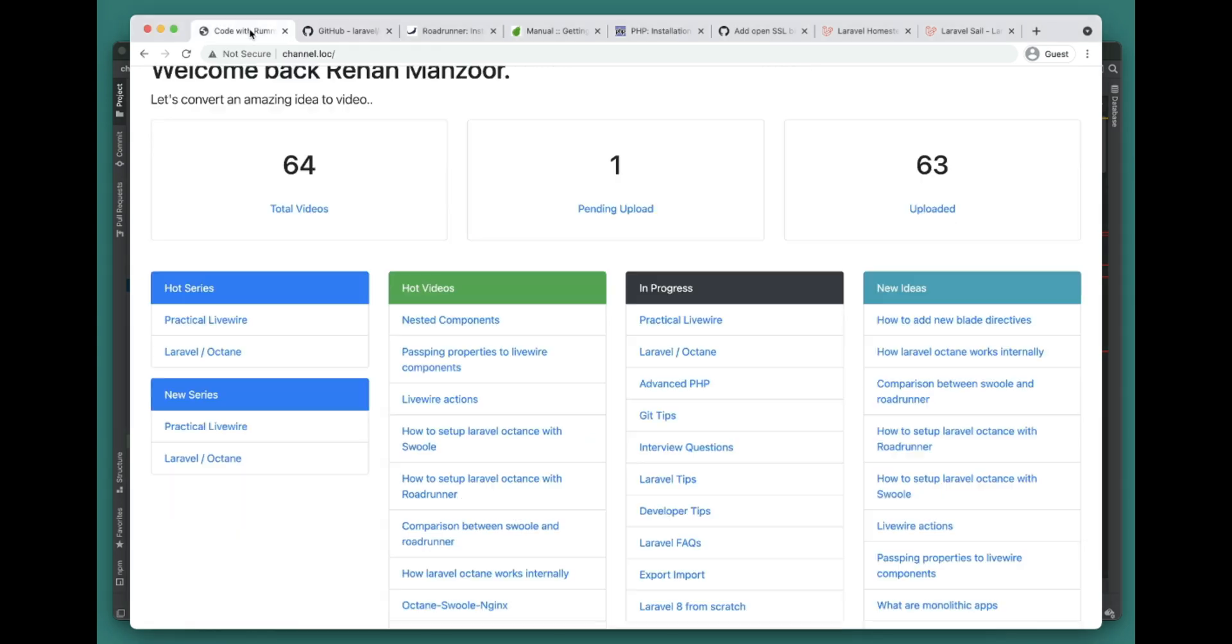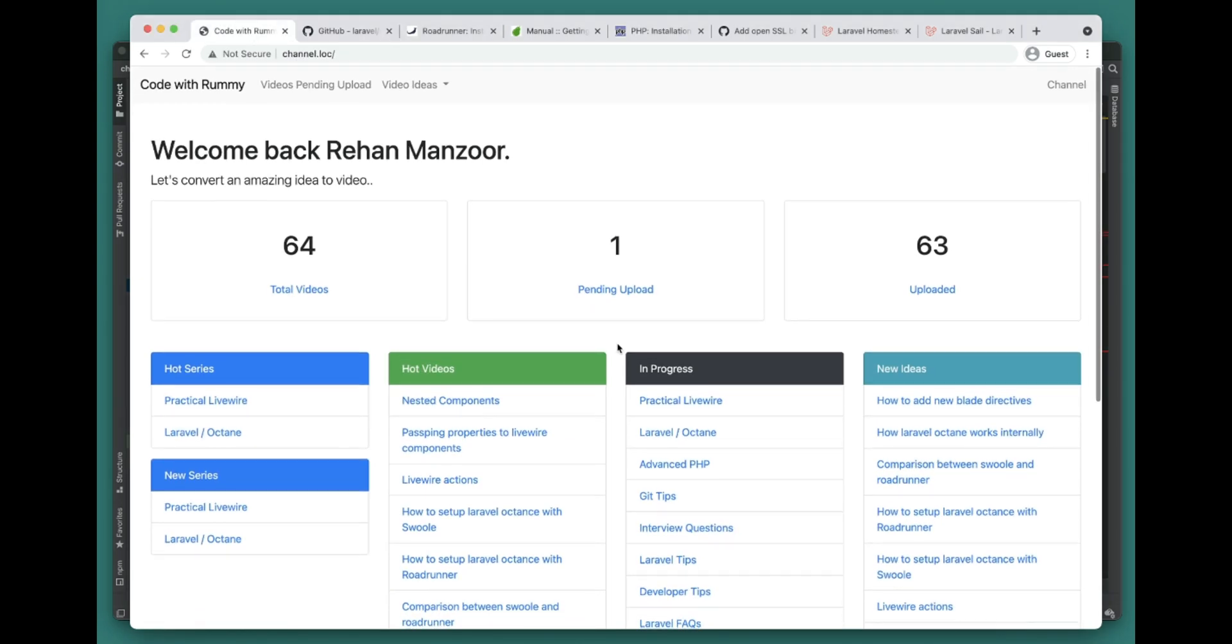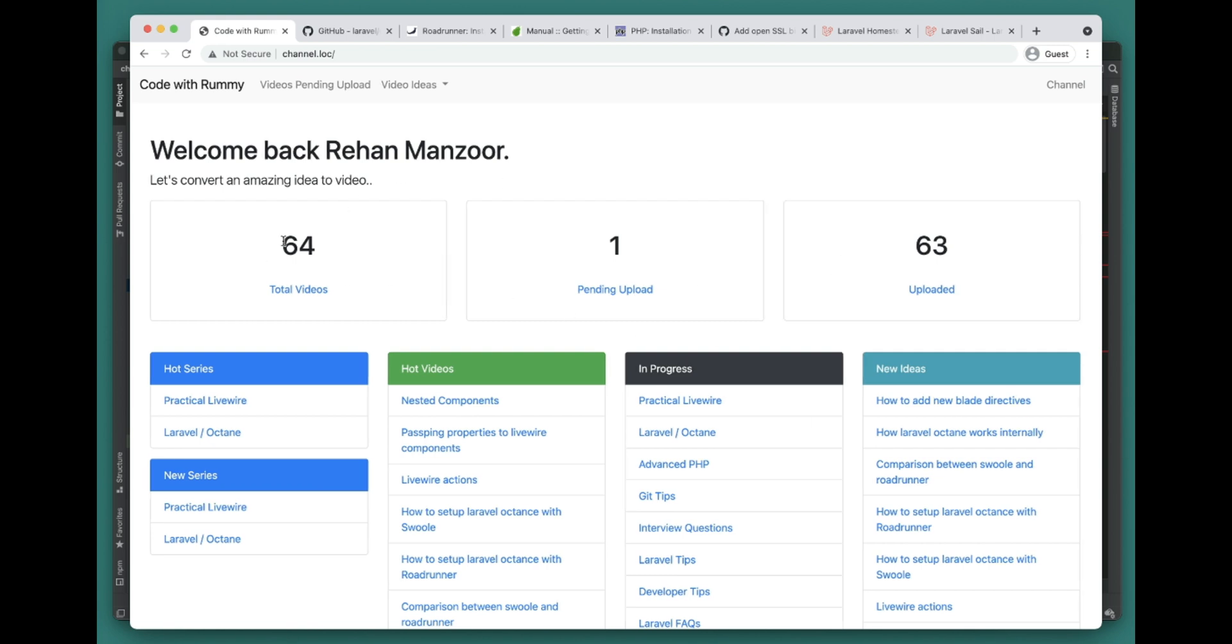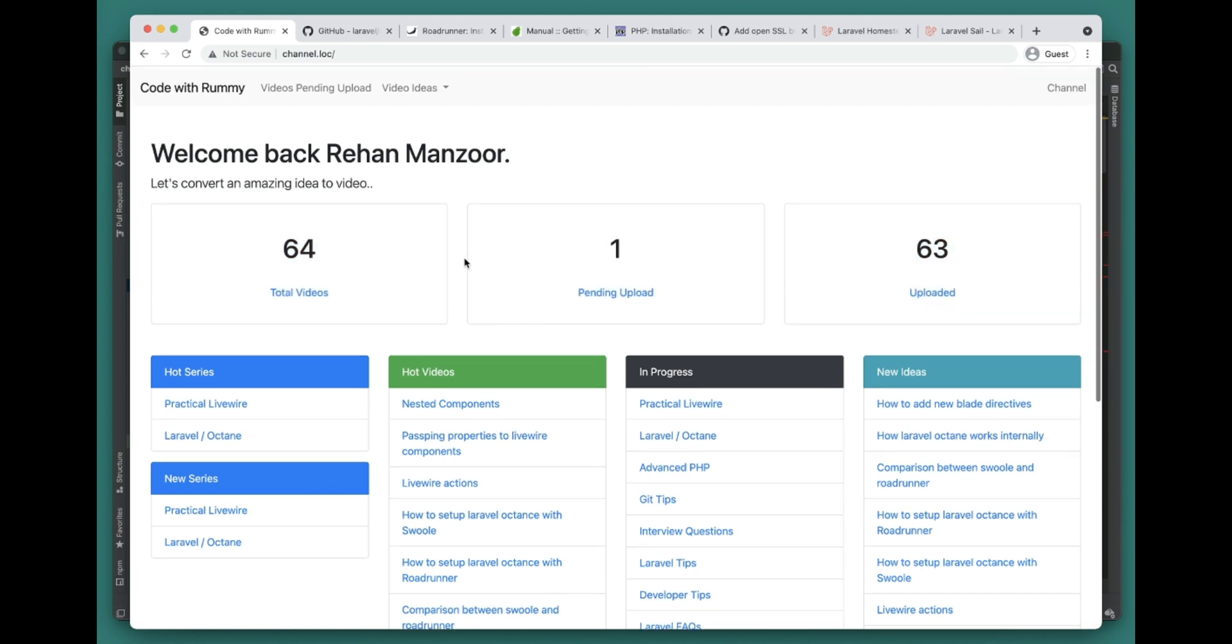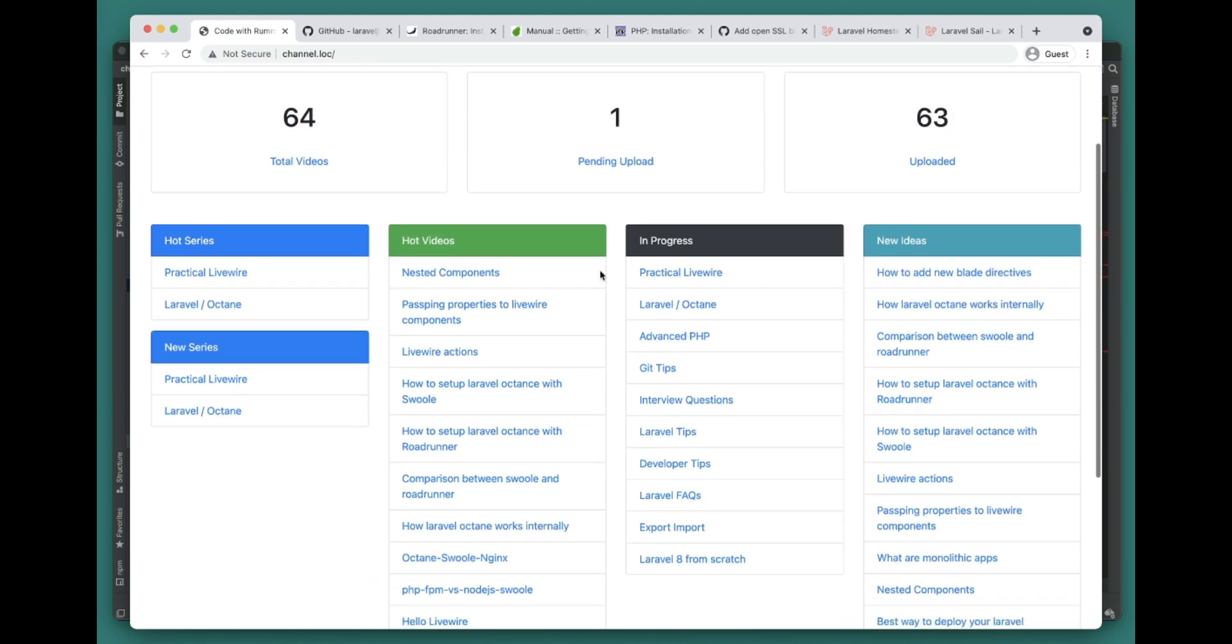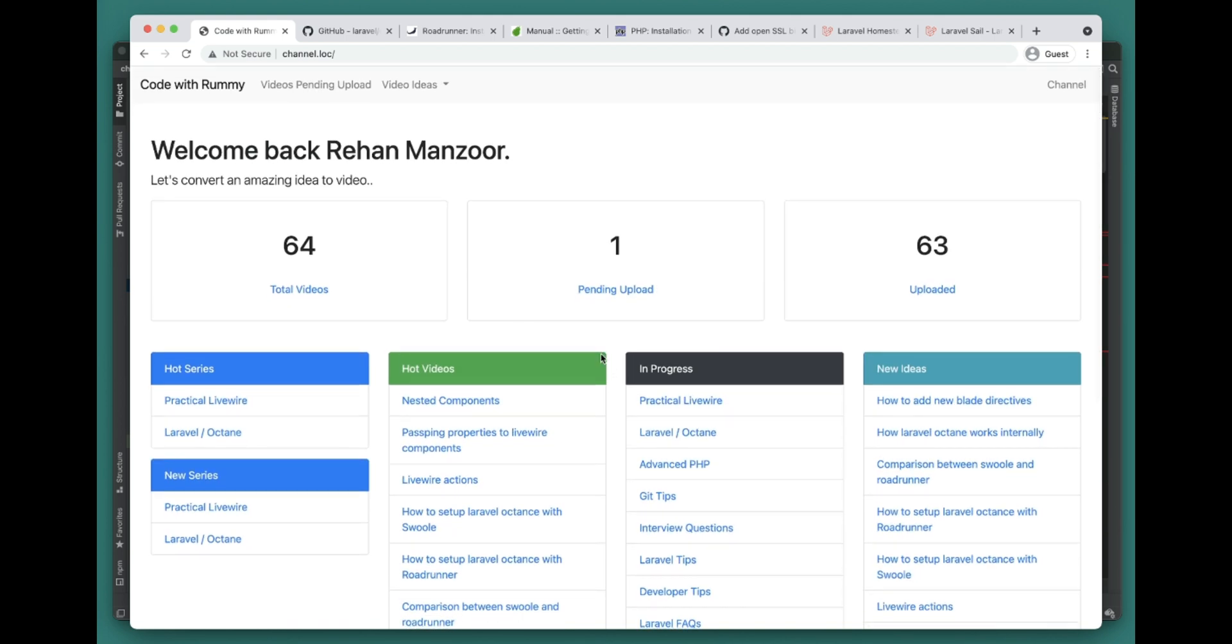We'll be using this application for benchmarking - this is the application that I'm using to manage my channel. On the homepage it does a lot of stuff, it reads the directory where the videos are placed and tells me how many videos I have, and then there's data coming from the tables.